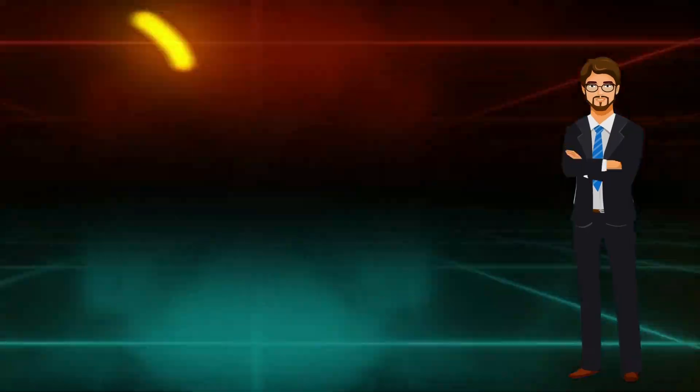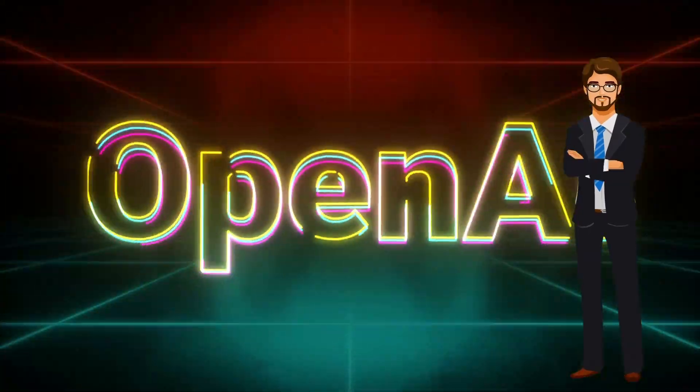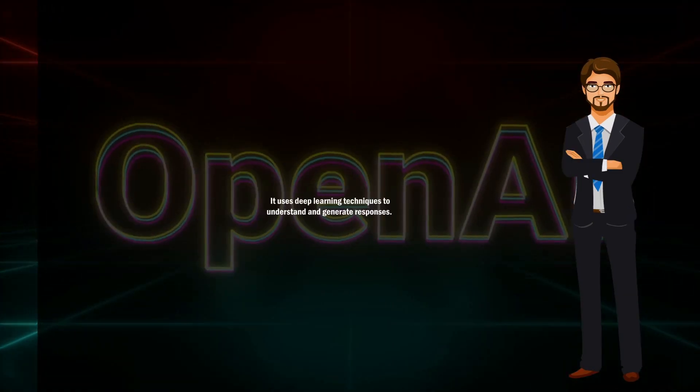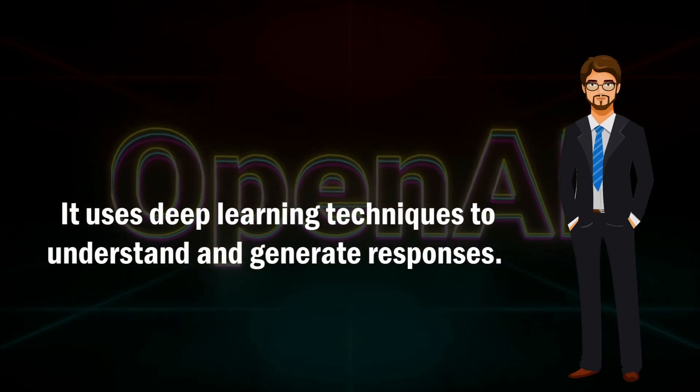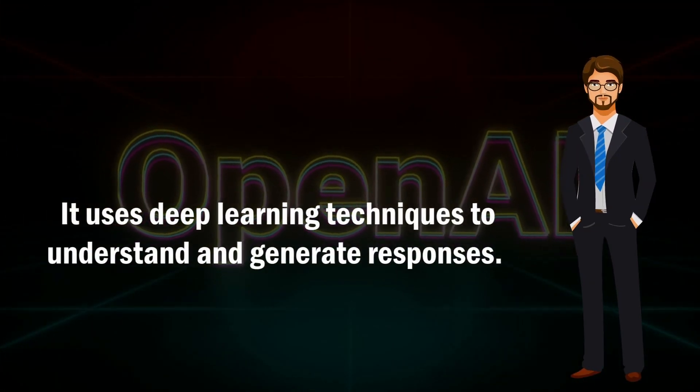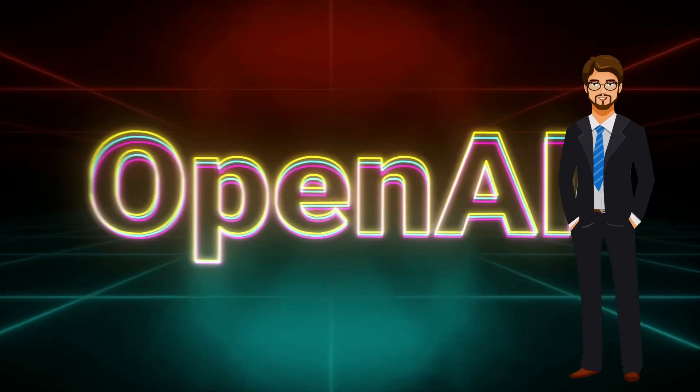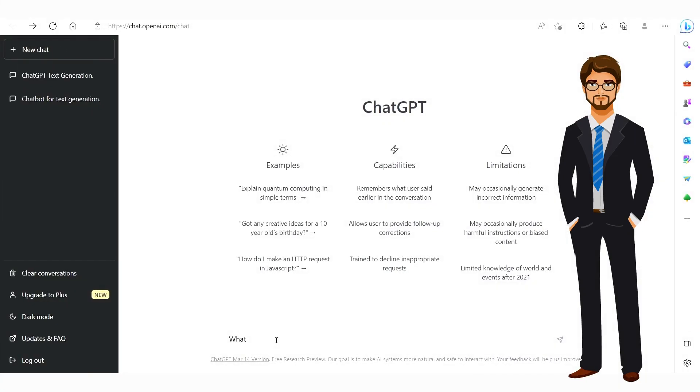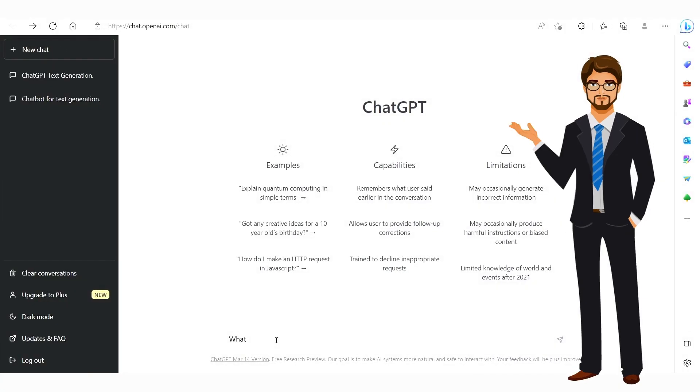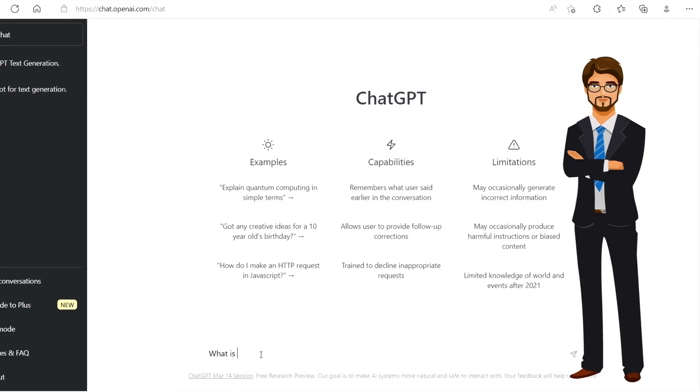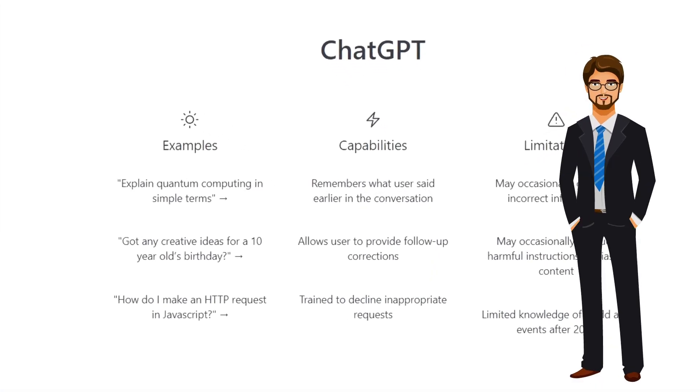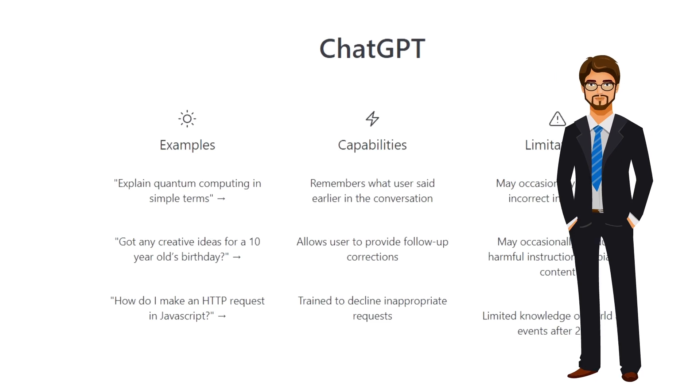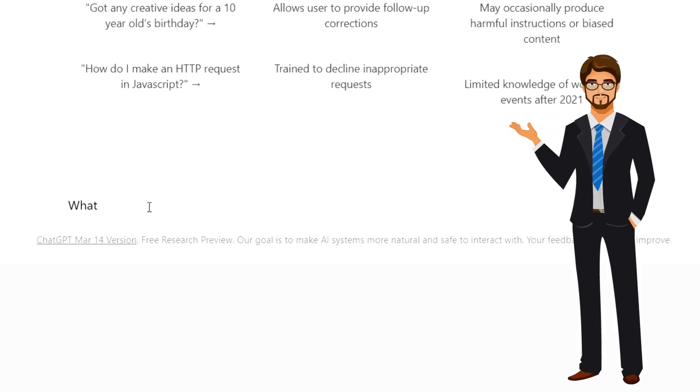Amazingly developed by OpenAI, it uses deep learning techniques to understand and generate human-like responses. ChatGPT has been trained on a vast amount of text data, resulting in its capability to perform a wide range of tasks, from answering simple questions to generating very complex creative writing.